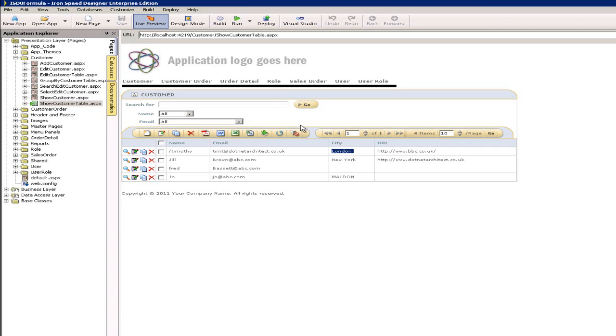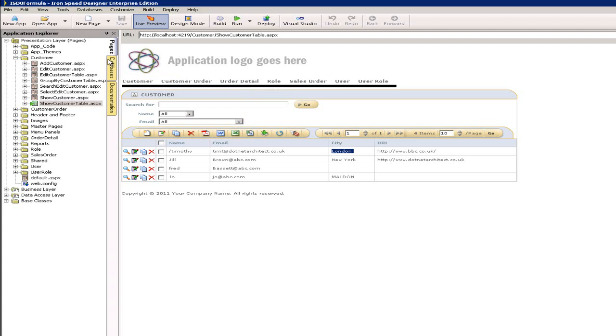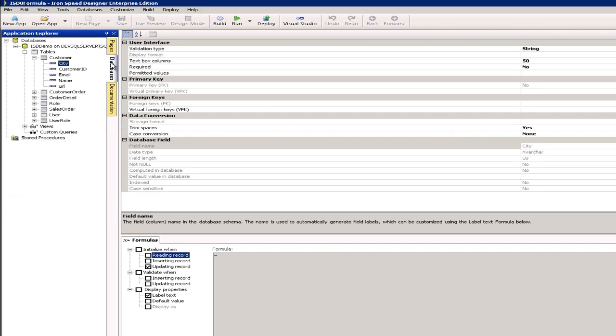So where do I start? Very simply, go to our databases tab on the left and we're going to bring up some information regarding the city for the customer table. What I want to do is enforce whenever I add or update the city field for a customer to force that to uppercase.